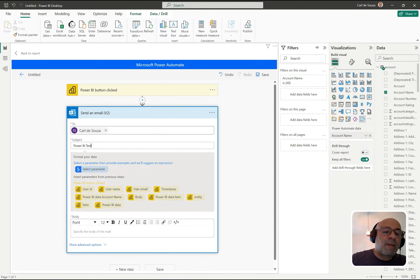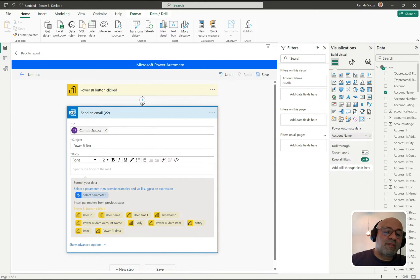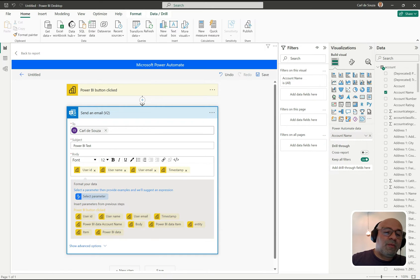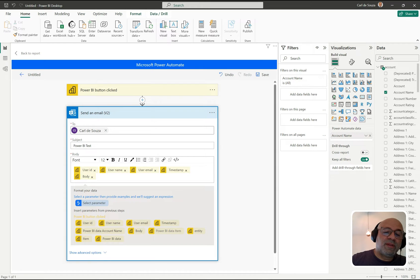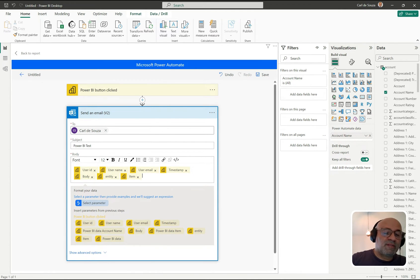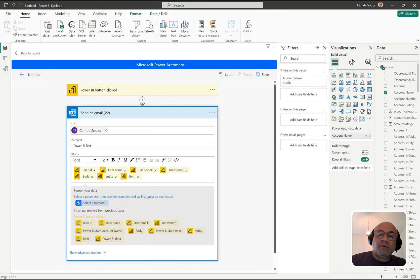Now in Power Automate, I'll click New Step and add an email step — Send an Email — and I'll send this to myself. For the subject I'll put 'Power BI test'. You can already see the insert parameters have appeared, so I can insert parameters from Power BI that are being passed across as context. I'm going to put several of these into the body, skipping the account name and data item fields to avoid a loop.